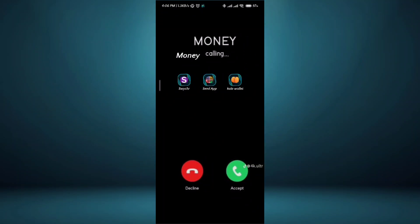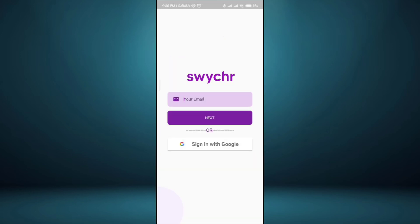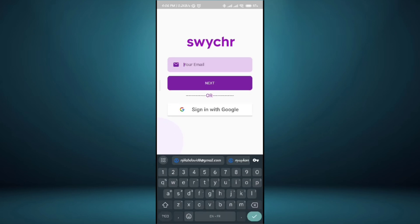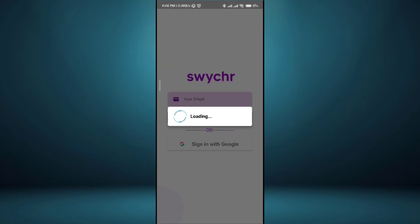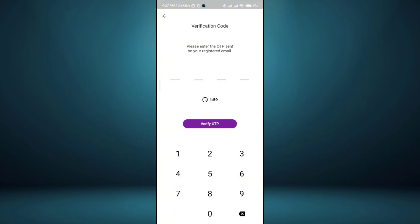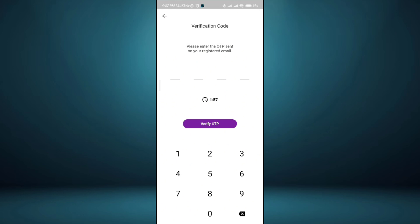In this short video I want to show you how to send money to any African country. The app we're going to be using is called Swash. When you come on the app for the first time you have to create an account. You can sign in with your Gmail. I'm going to sign in with my Gmail. It's very easy to create an account and doesn't really need verification.